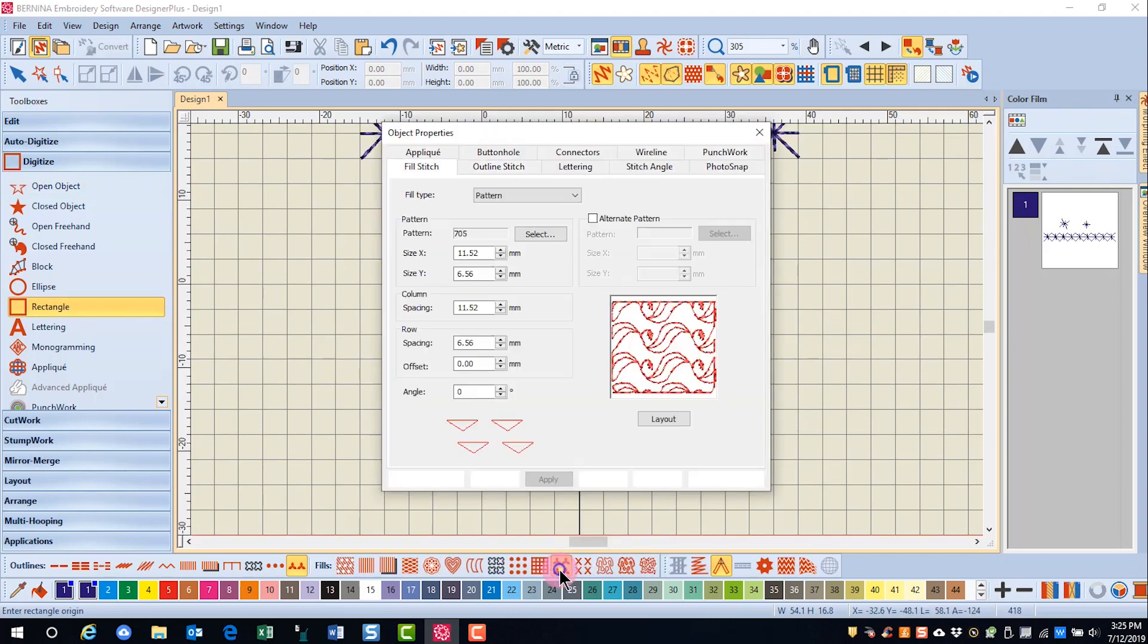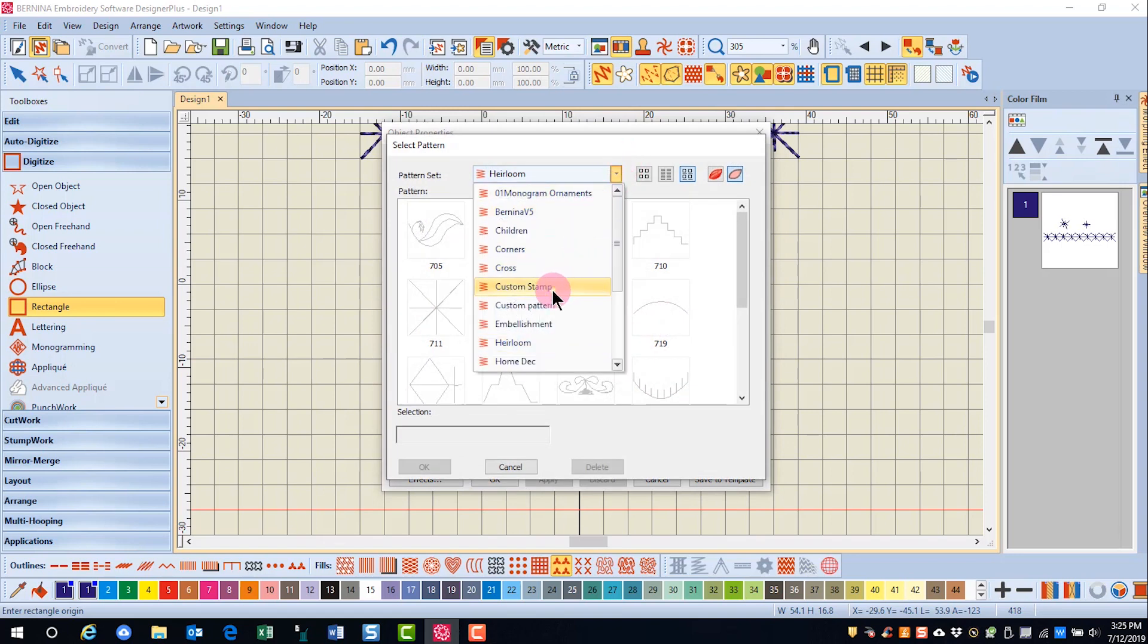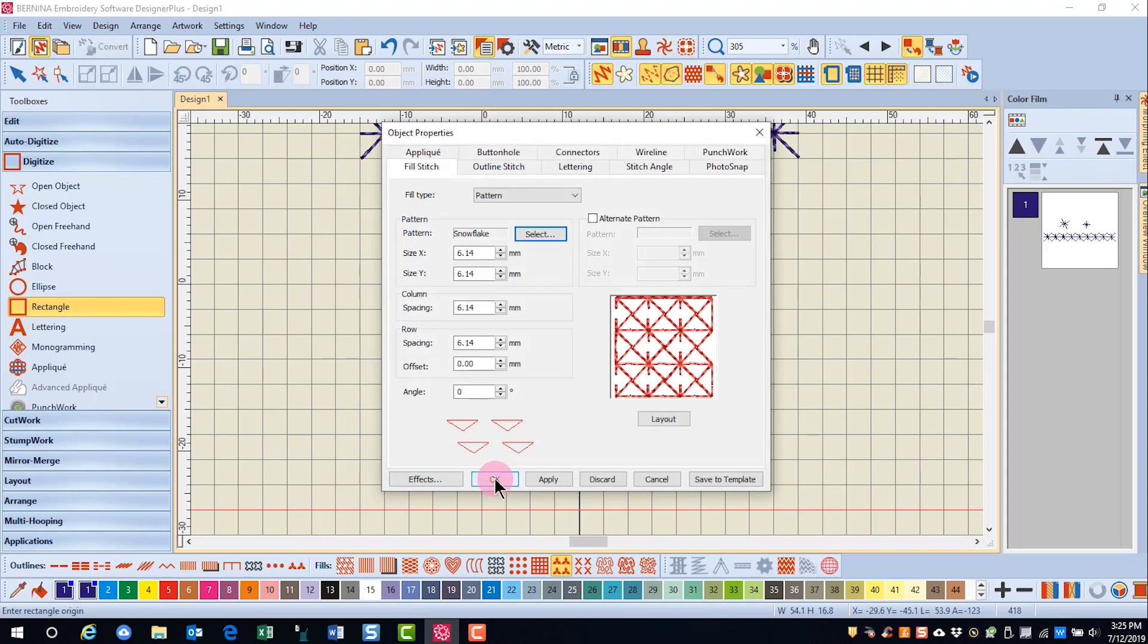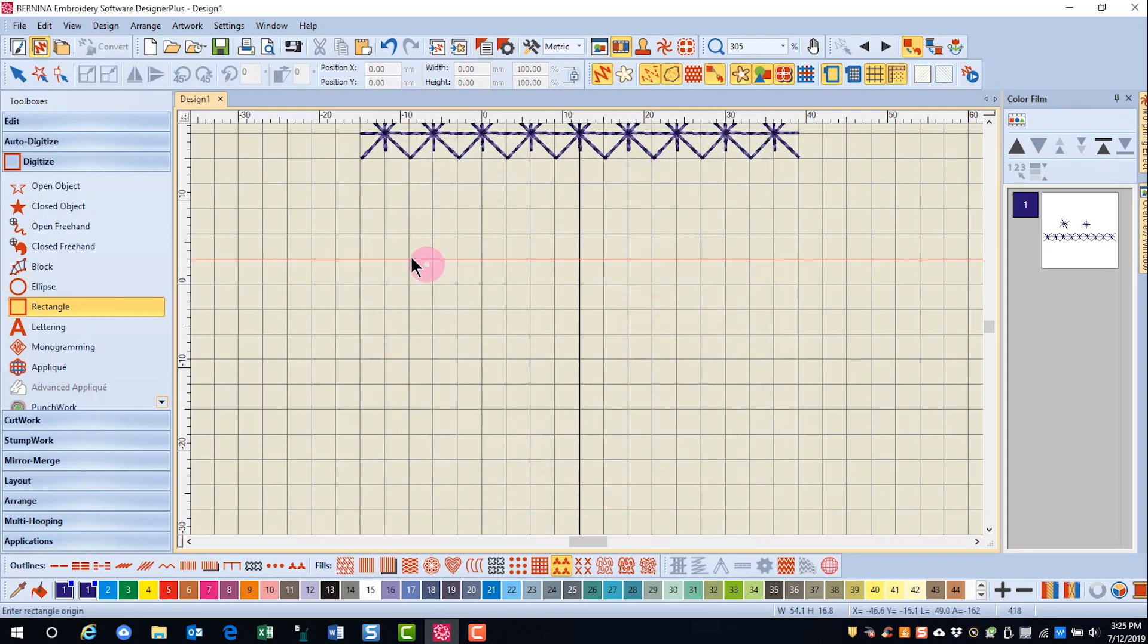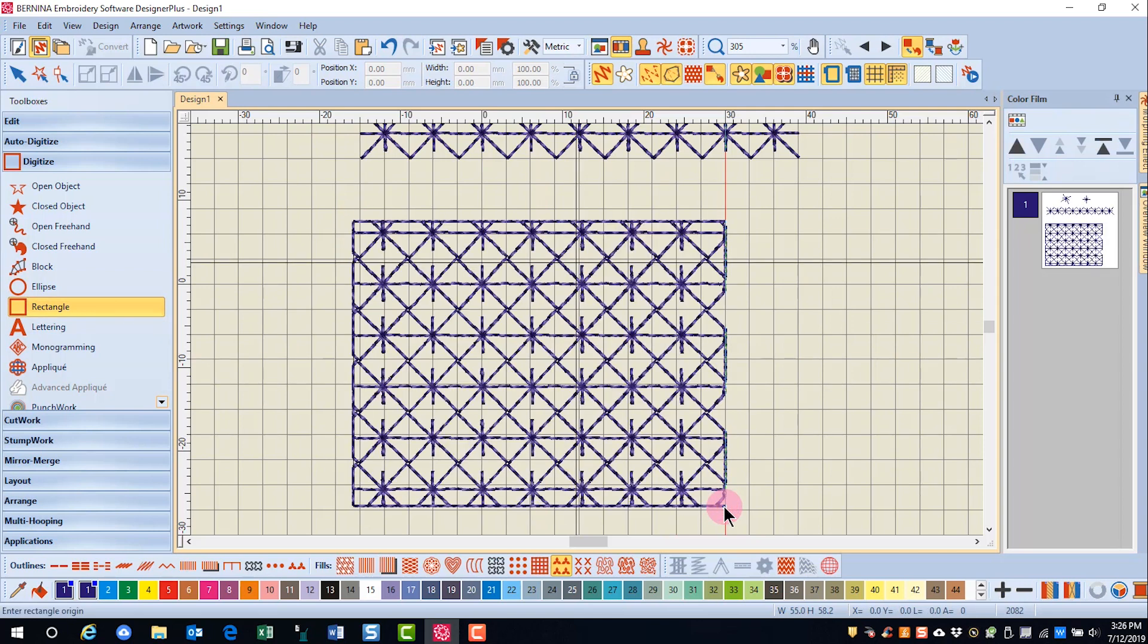I'll right click on pattern, click on select, find my custom stamp, select it, click OK and OK again. I'll select the rectangle and click and create a rectangle that is filled with my stamp.